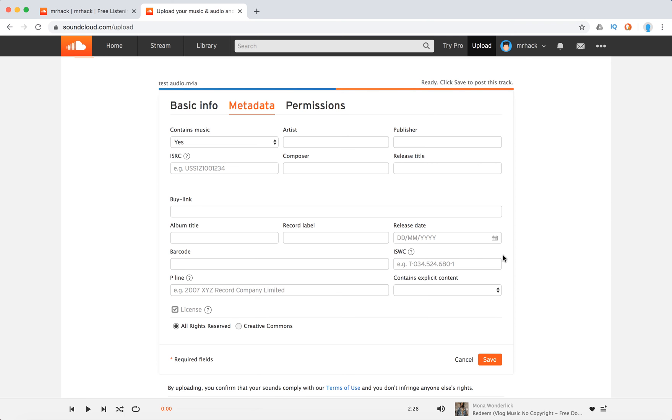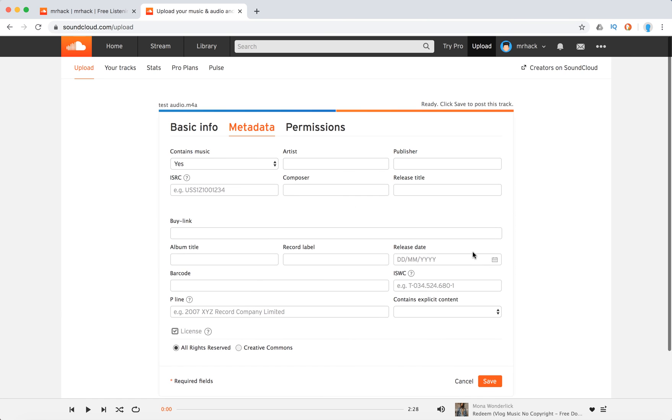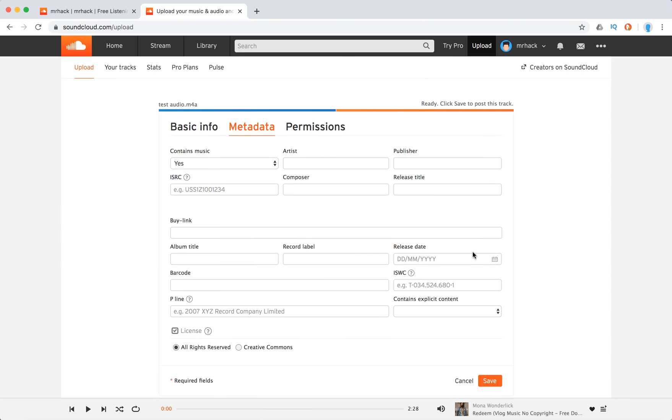Hello everyone. So how to add Creative Commons license to your tracks on SoundCloud? Just go to upload.